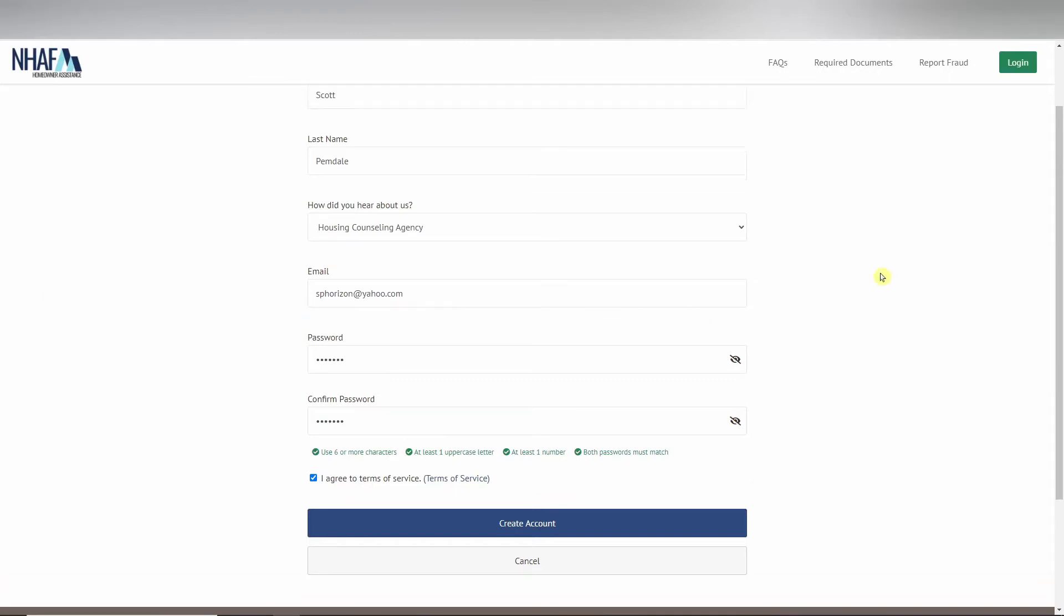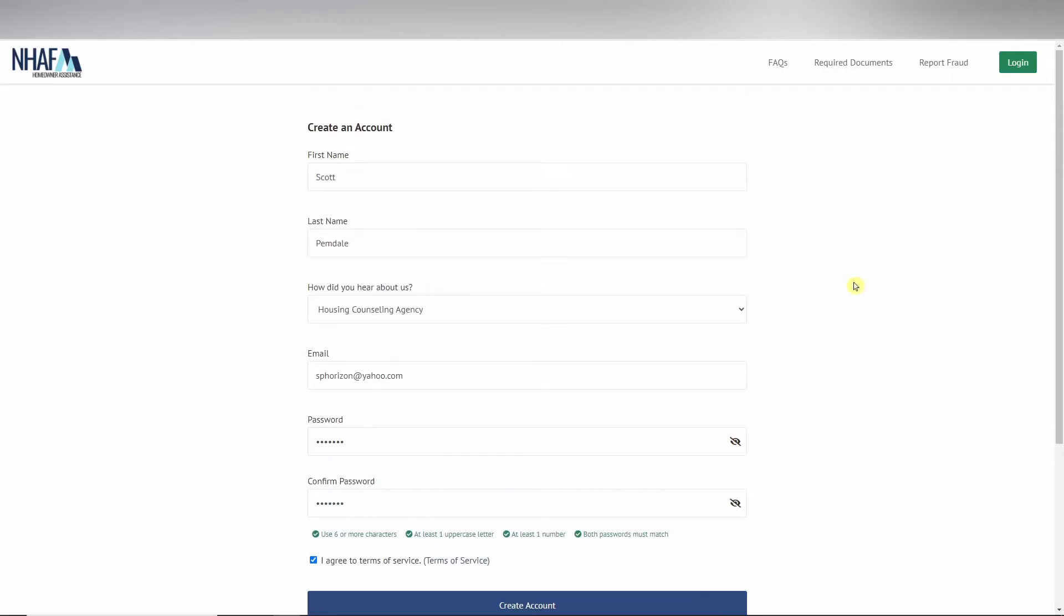Hello and welcome. Today I'm going to walk you through completing an application. To begin the application process, you must first complete the questionnaire to determine your initial eligibility. Afterwards, you'll be prompted to enter your first name, last name, and email. Once you click create account, you'll be sent to the six-digit code verification screen.